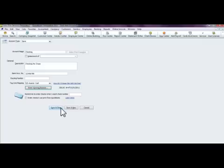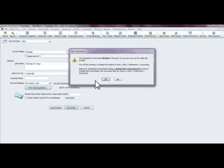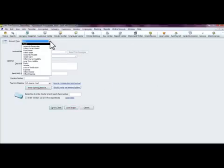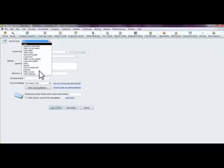This is not the only account you're going to create — you can hit Save and New and it will take you to the next account. You would just select the account type from this window. We're going to go ahead and do a credit card account.